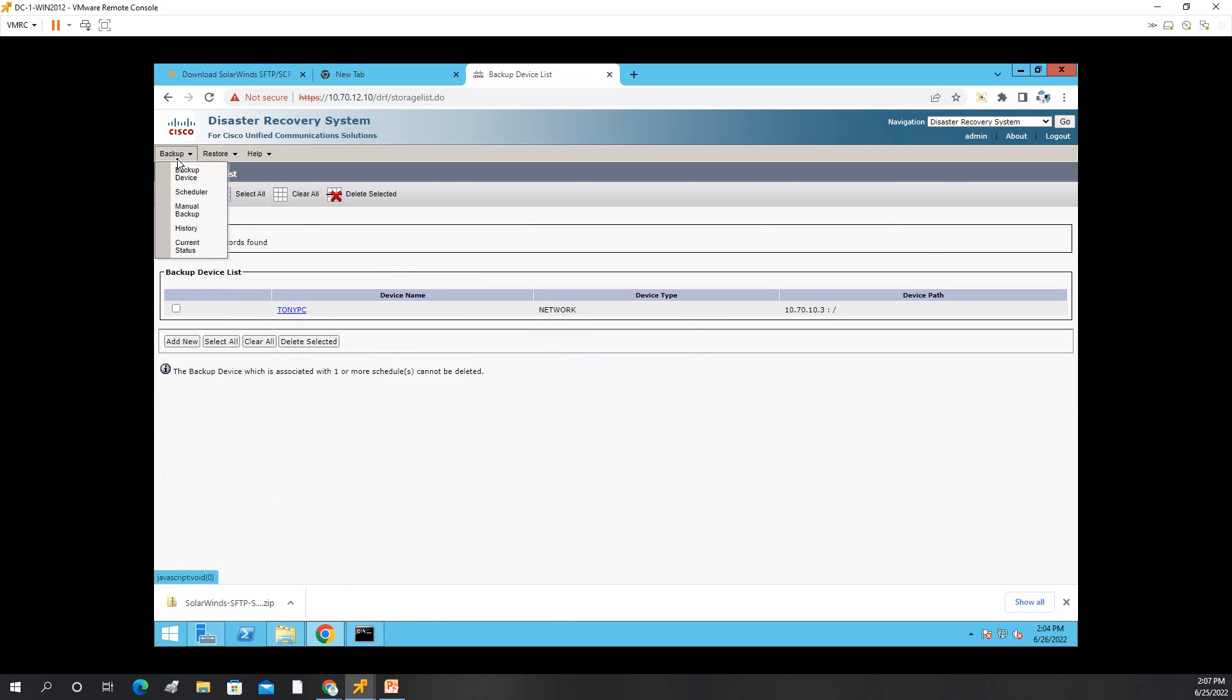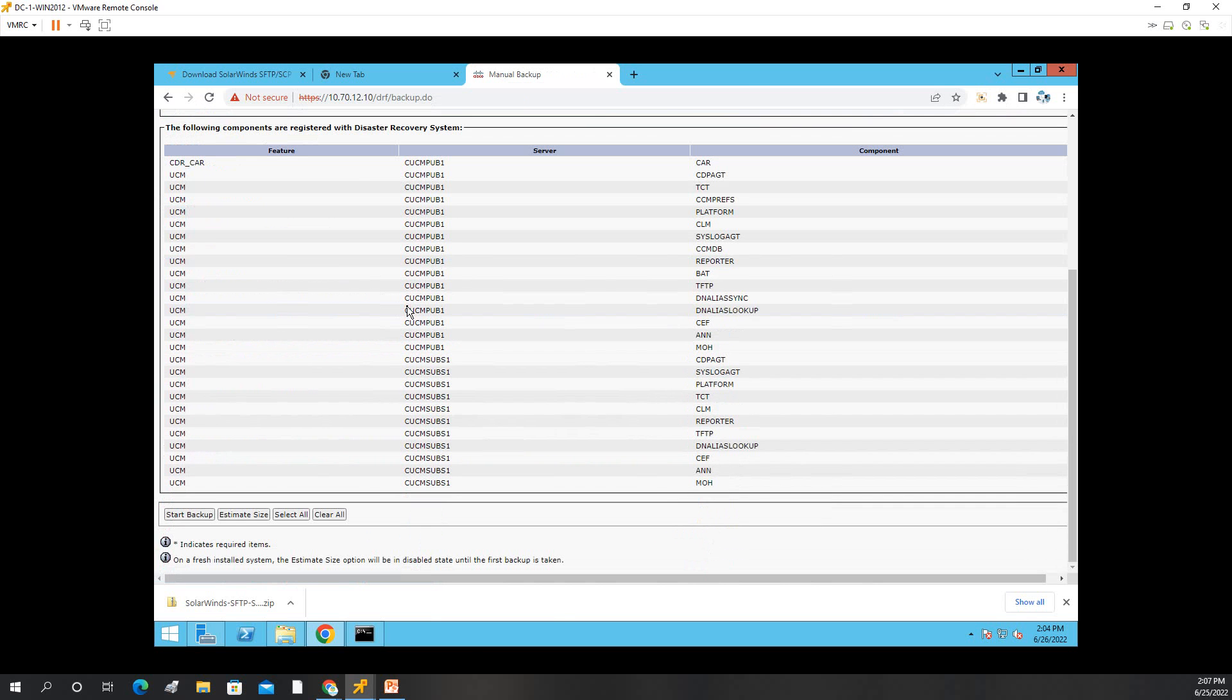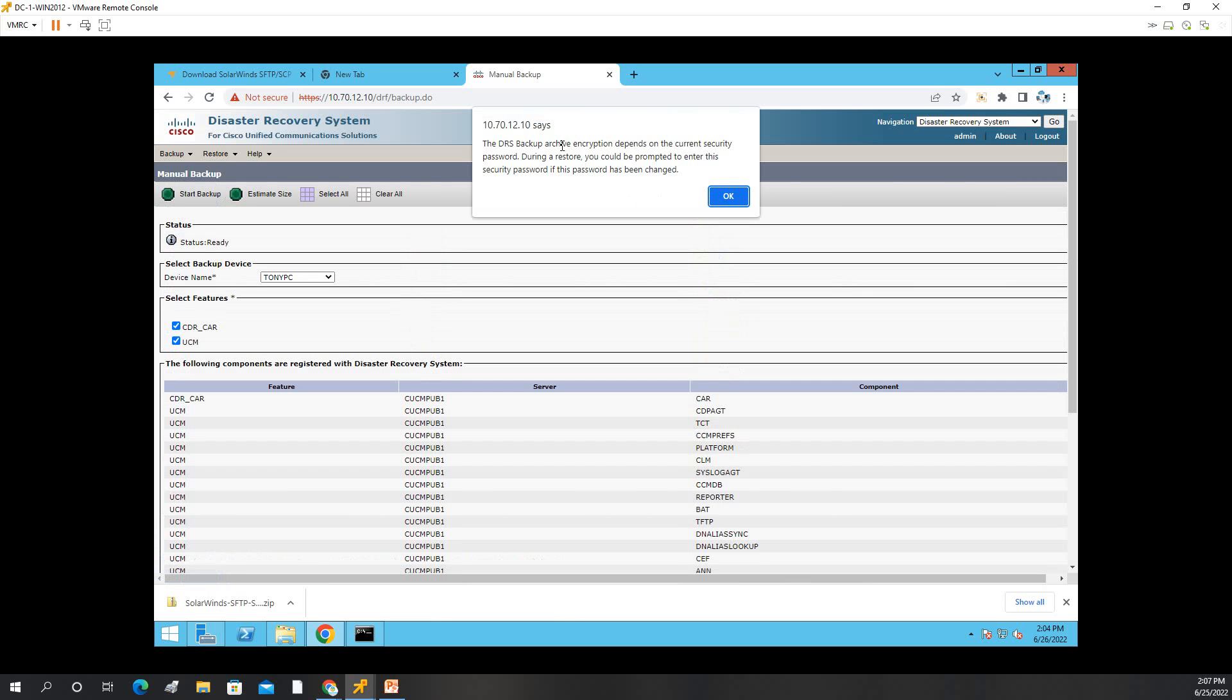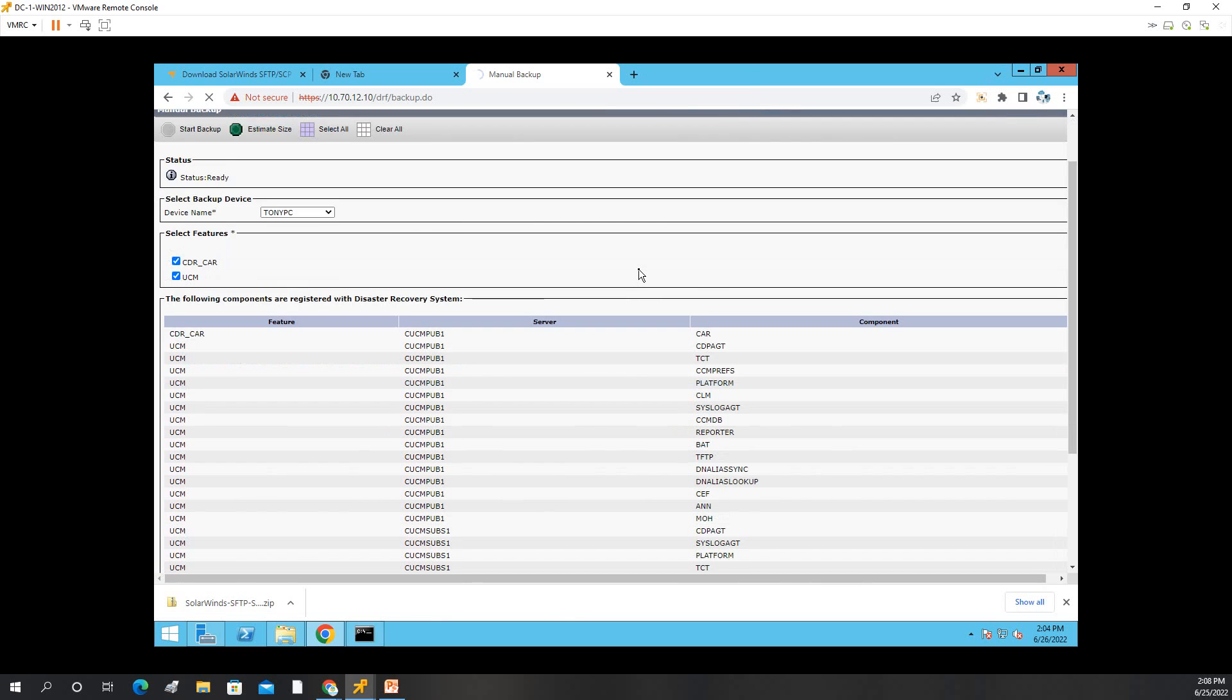Now we'll do the backup, so manual backup, and then select this device, Tony PC, and then we're good to go. We'll just click start, click okay. The backup archive depends on the current security password, click okay.